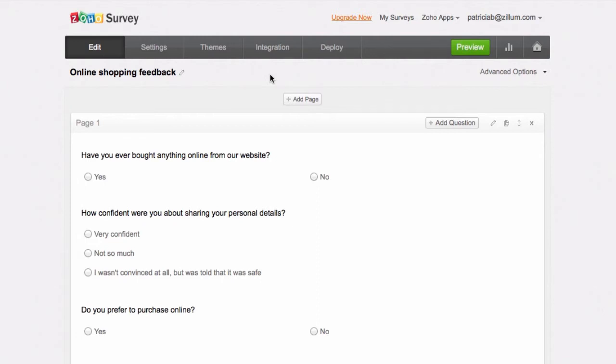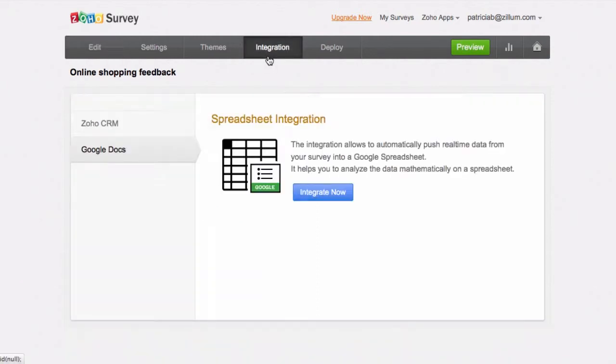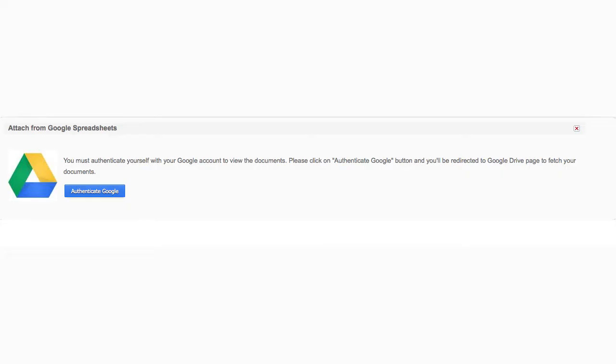Here's how. Under the Integration tab, select Google Integration. Click Integrate Now. Authenticate Google by signing into your Google account.